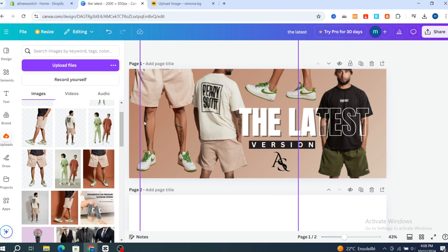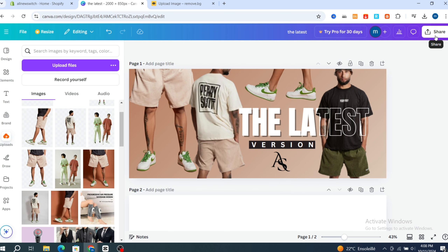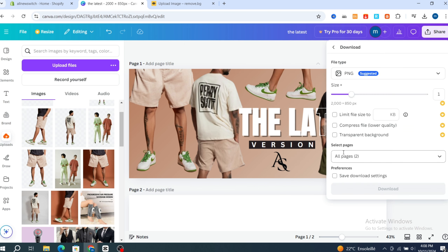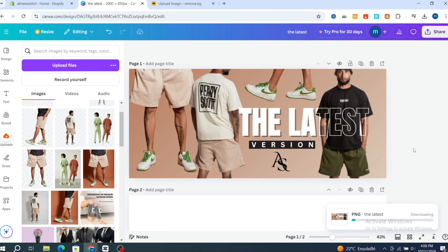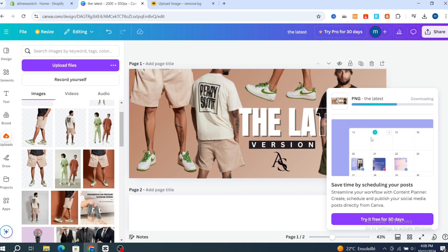After finishing and customizing everything on your banner, hit 'Share' at the top, then click 'Download.' Select only the first page and hit 'Download.' Wait a few seconds for the image to download to your computer.